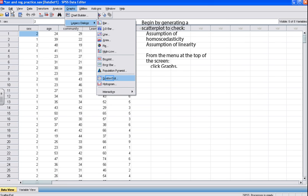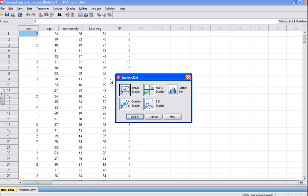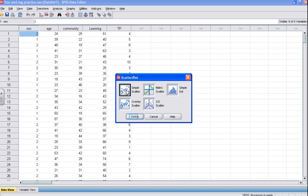To create a scatter plot, from the top of the menu screen click Graphs, then click on Legacy Dialogues, then click Scatter Dot. On this page, click the Simple Scatter button, then click Define to progress.